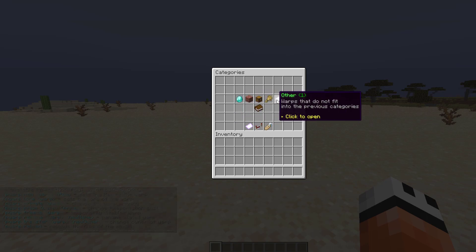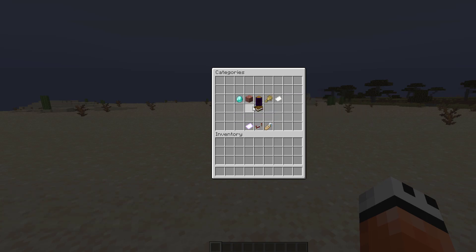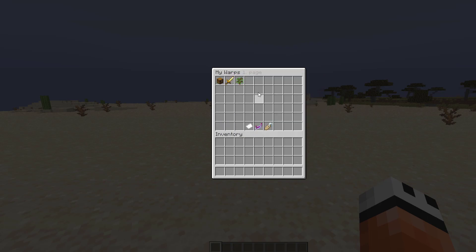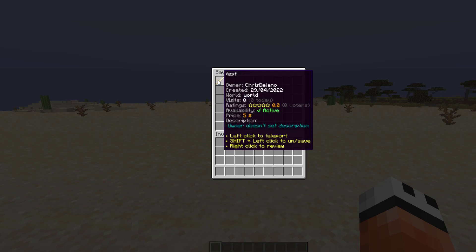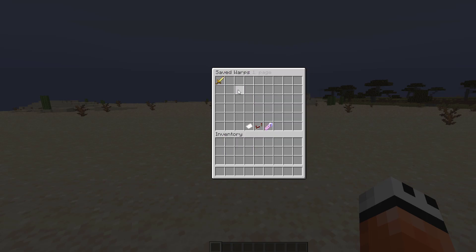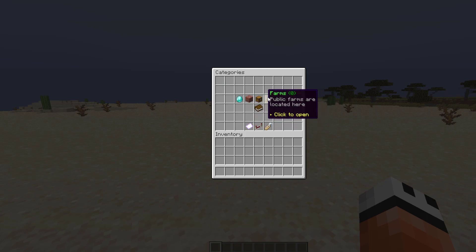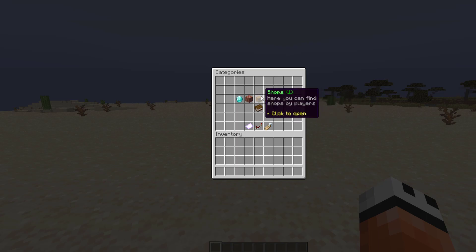We have different categories which you can change or add in the config file. Down at the bottom we have the warps overview which is this page here, the manage my warps page which is anyone that you have created, and then saved warps which is your favorite ones. In this page you can go to different categories to easily find a particular warp that you want or you can search in all warps.